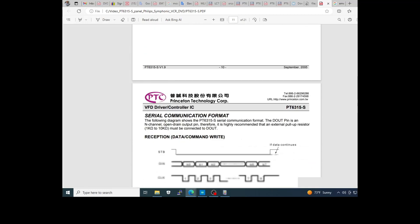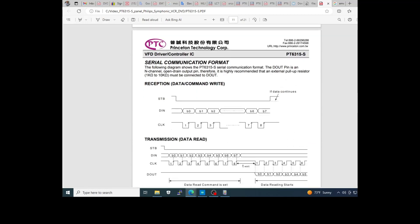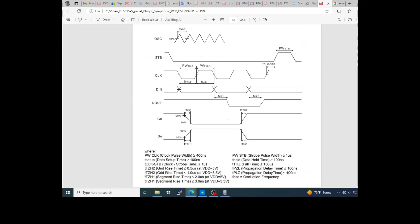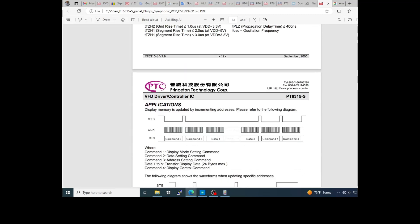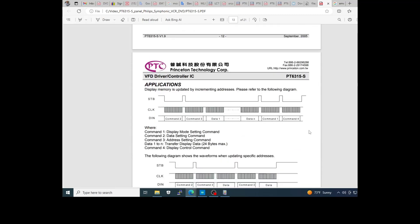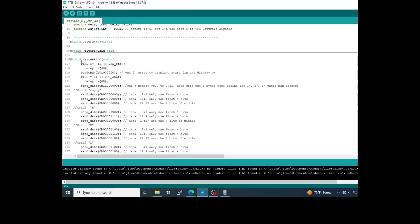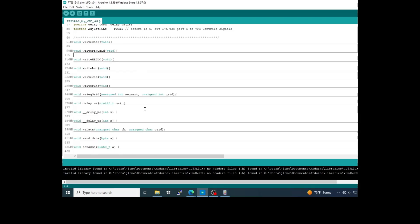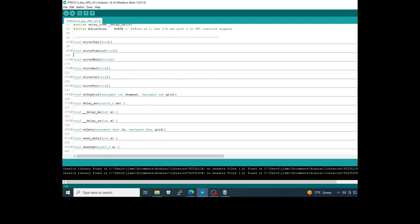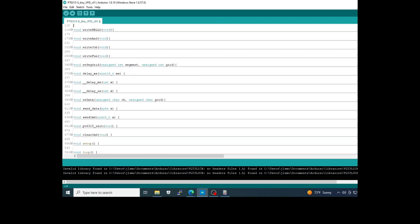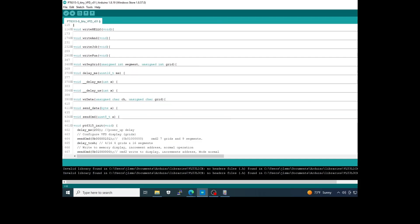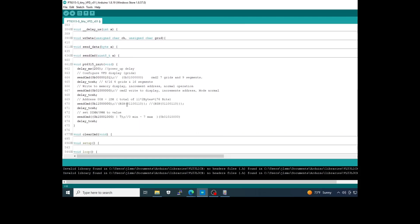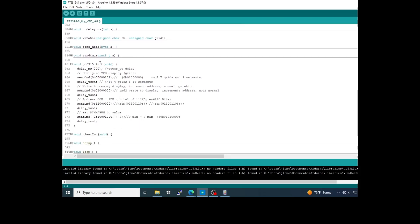After you have the flowchart of the communication, but you can reach this information reading the datasheet that's present in the web. Now, if you go to the code, I start with the function here where we define the initialization of the PT6315 Score S.